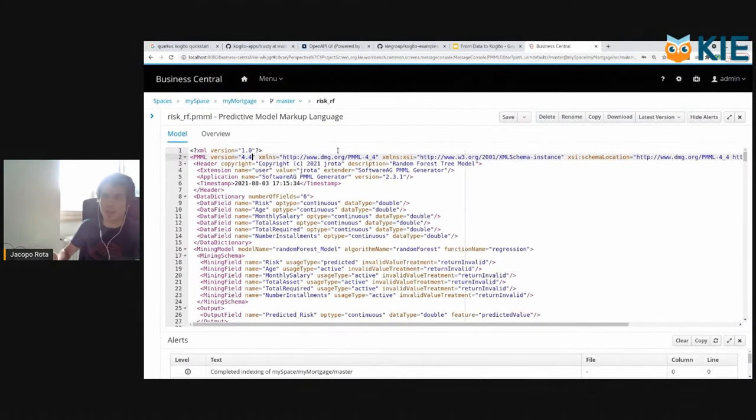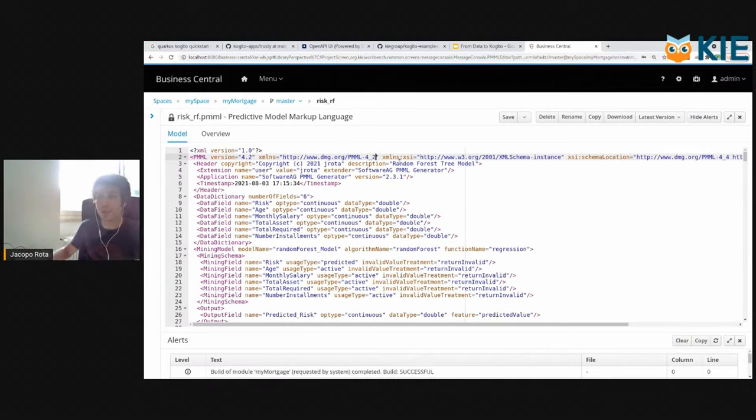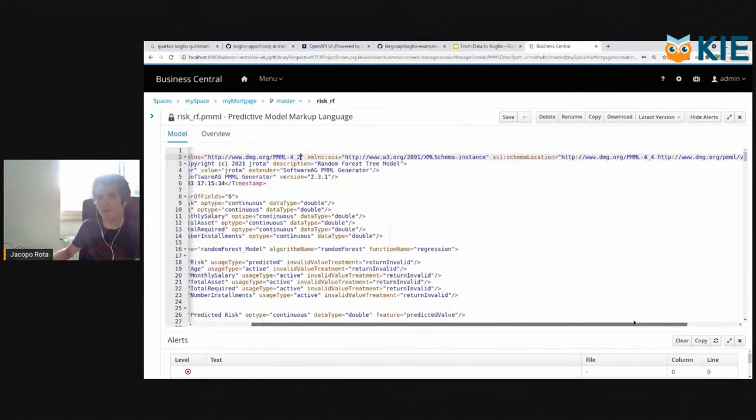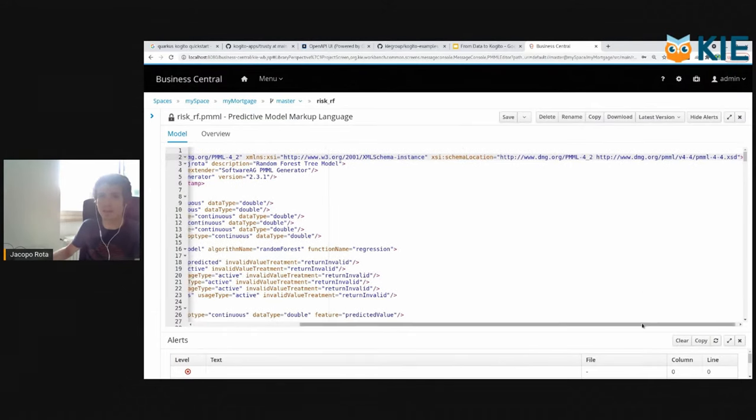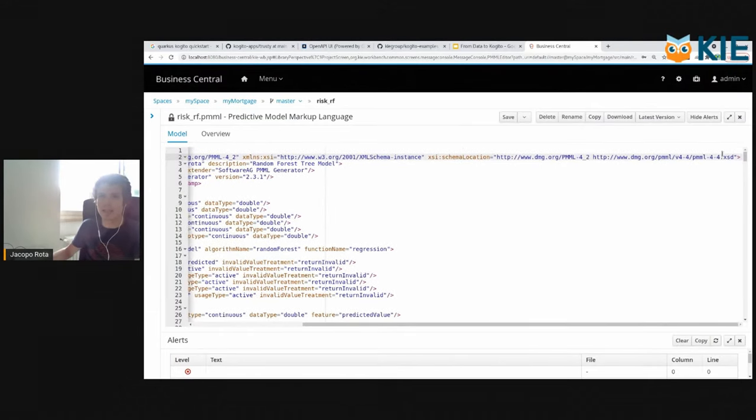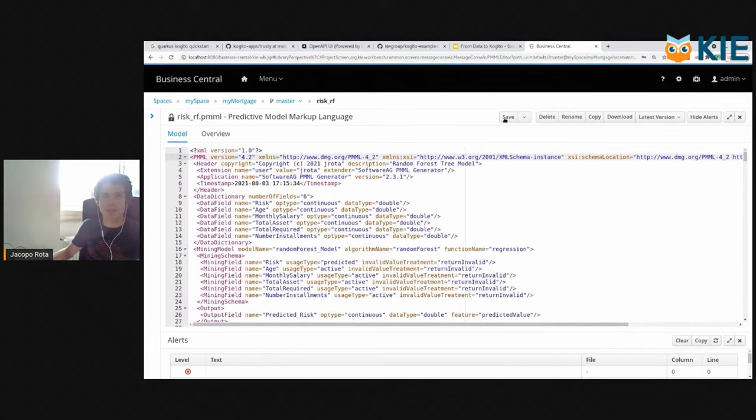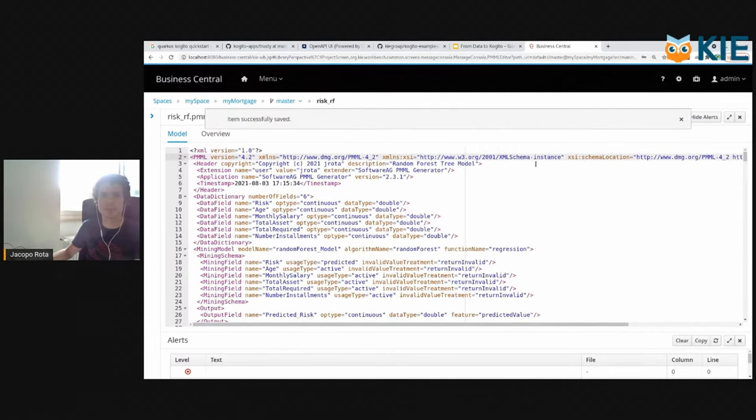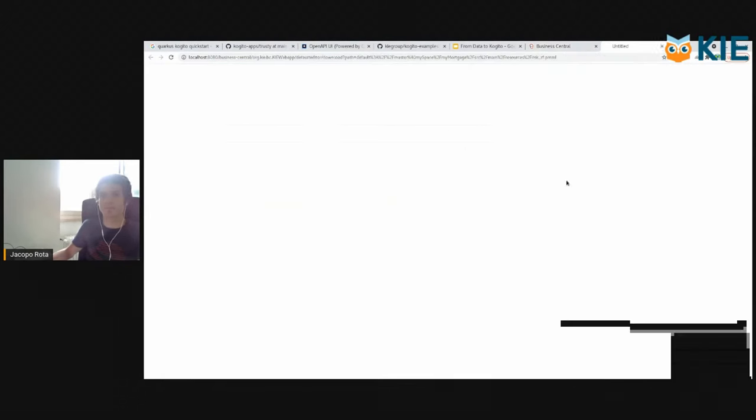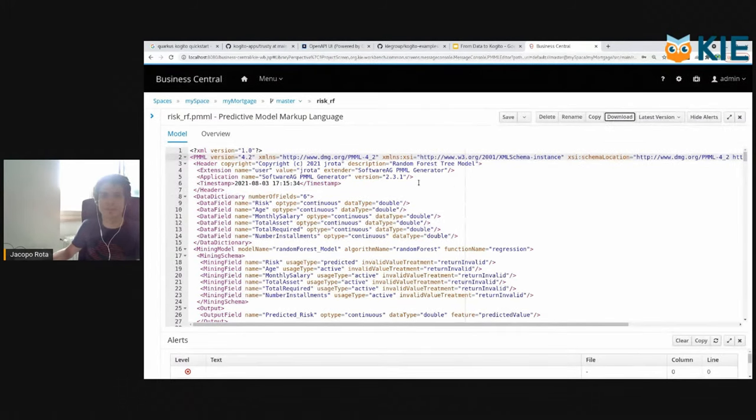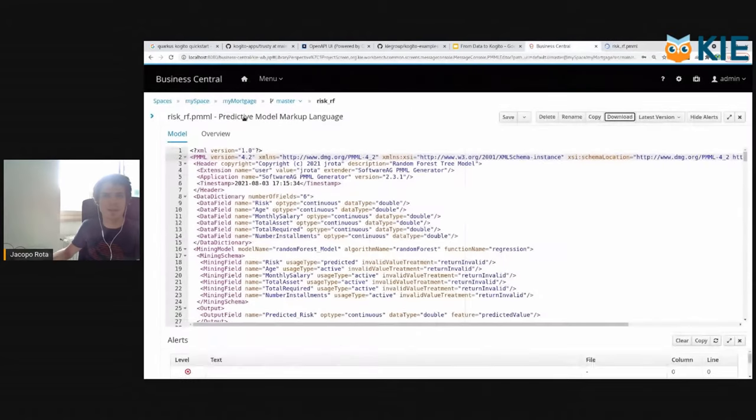This is a small manual step. We have to use the PMML version 4.2. So we have to modify it by hand because the R library is using 4.4 and business central accepts 4.2. So let's save it. And then we download it.